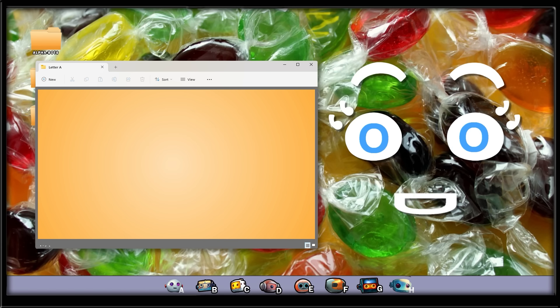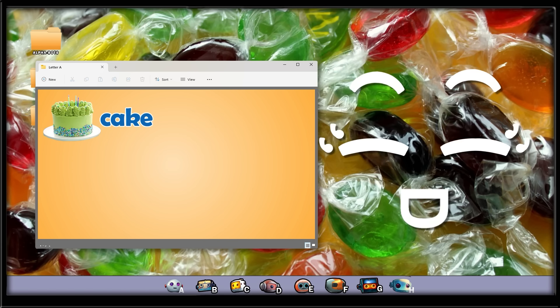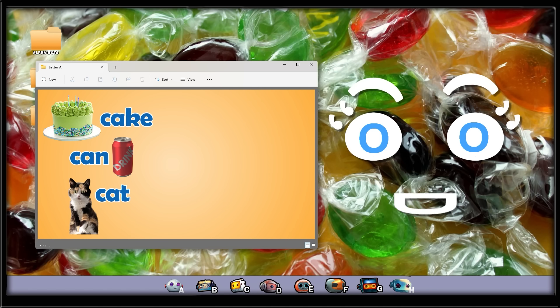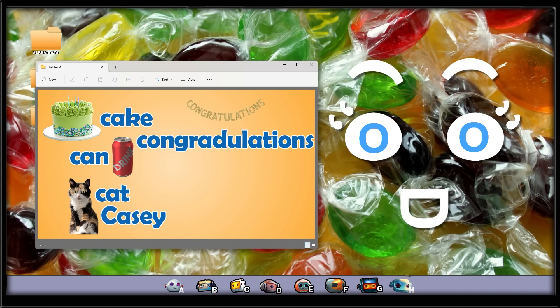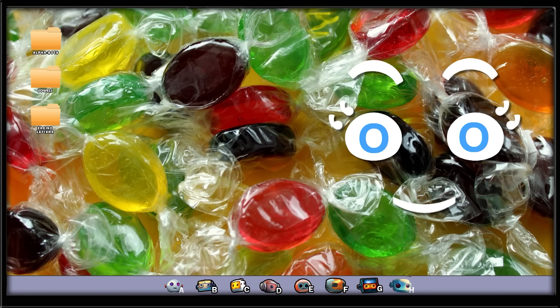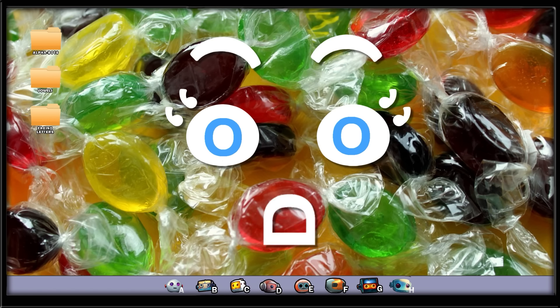Chris found so many things that start with C. First, there's cake, can, cat, Casey, congratulations, cap, and car. All of these start with the letter C.